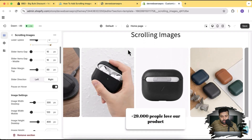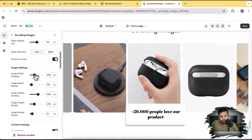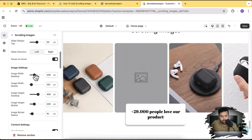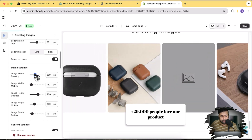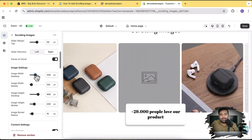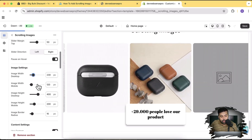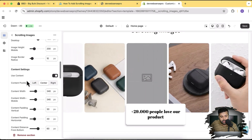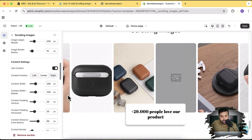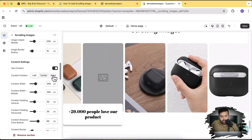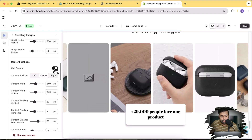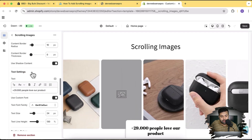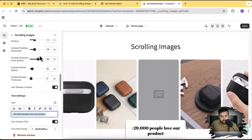Okay, going back to the tutorial — I was showing you the functionalities of this new section called Scrolling Images. Here we have the option to adjust the image width on mobile and desktop. You can see we increased the width of the desktop version. Similarly, here we have the mobile version, the height adjustment settings, and the content settings. We can change the position to left or right and completely disable the content overlay if you don't want it.